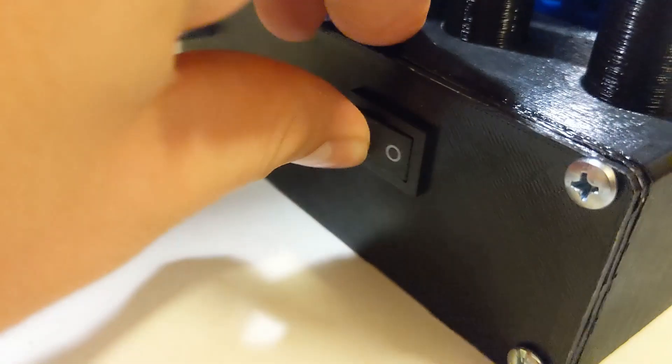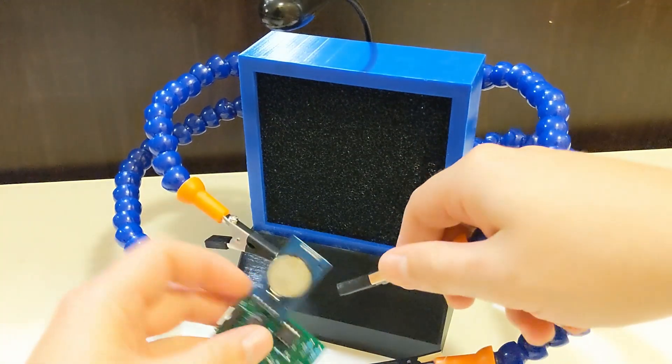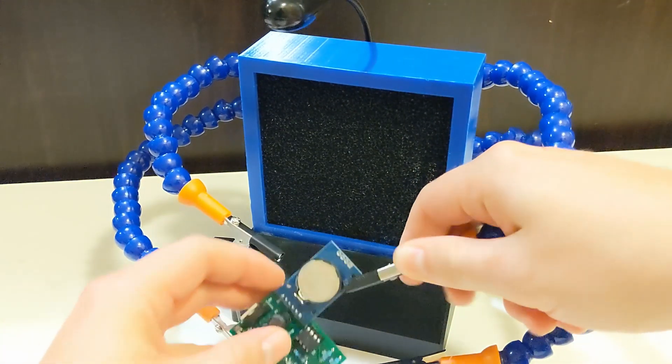Now turn your on-off switch on, verify your PC fan starts spinning, and then enjoy your new solder fume extractor.